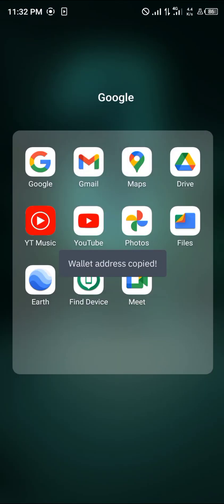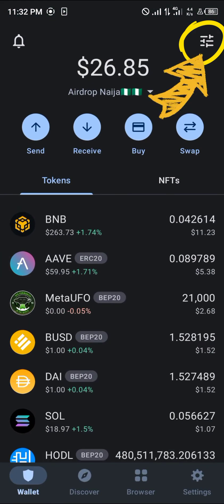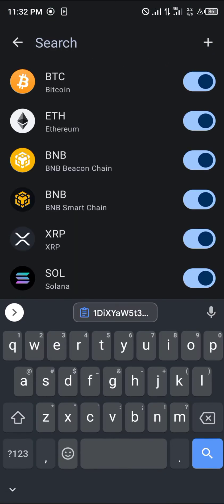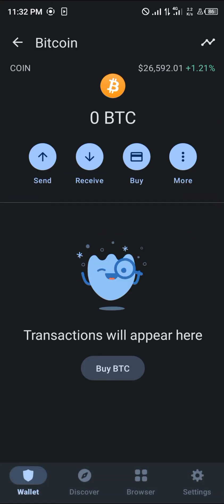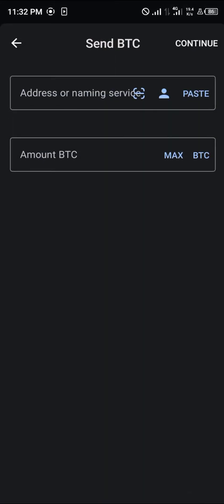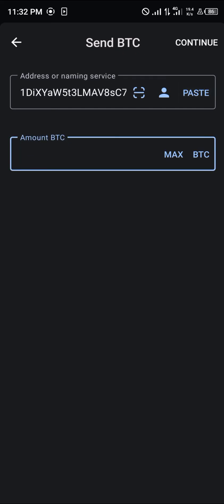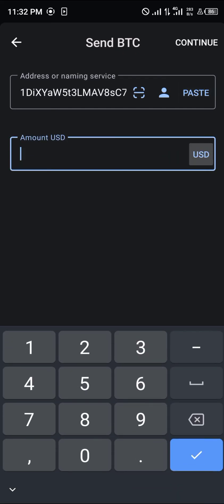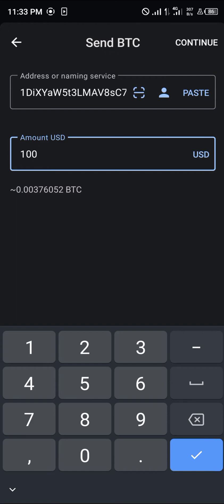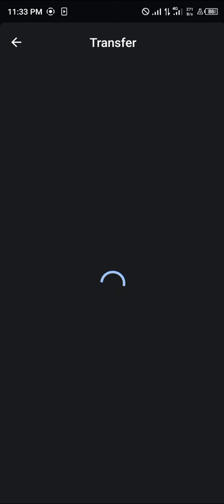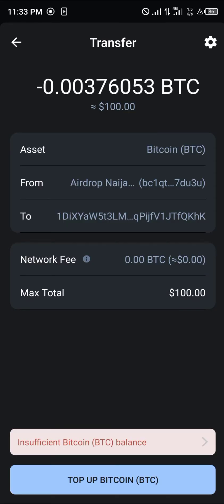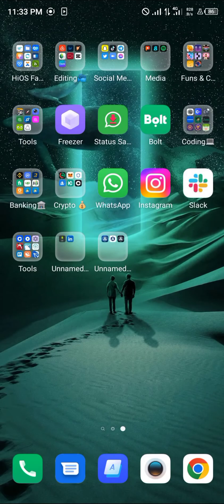In essence, you're copying your wallet address from Binance, opening up your Trust Wallet, searching for Bitcoin. Make sure you're looking at the coin, click on Send, paste the receiving address, and you can send either in dollars or in BTC. Let's go with a hundred dollars worth of Bitcoin, which is equivalent to 0.0037 BTC. Simply click on Continue.